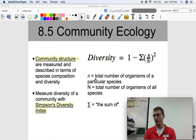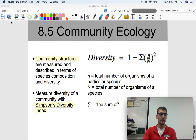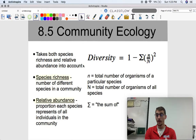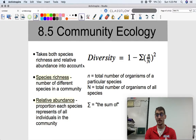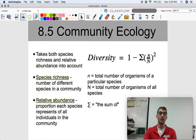So how do you use this equation? We're going to go through two examples of calculating Simpson's Diversity Index and see how it measures how diverse or healthy a community might be. Something important: calculating Simpson's Diversity Index takes into account both species richness — the number of different species in a community — and relative abundance, the proportion each species represents of all individuals in the community. Both of these matter, and that's what we'll see once we run through these examples.